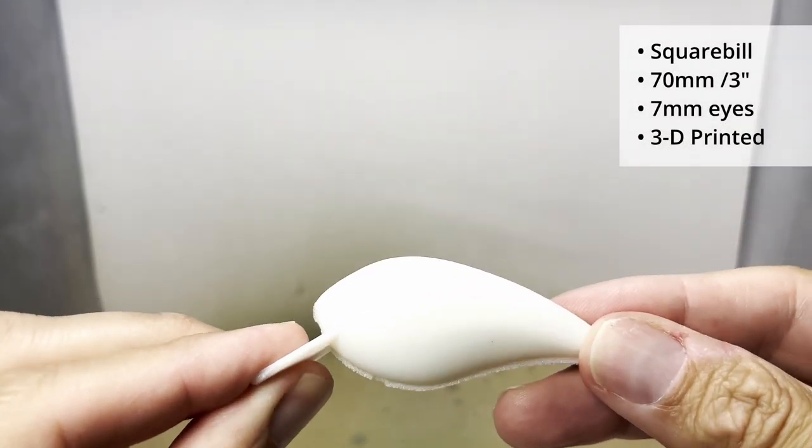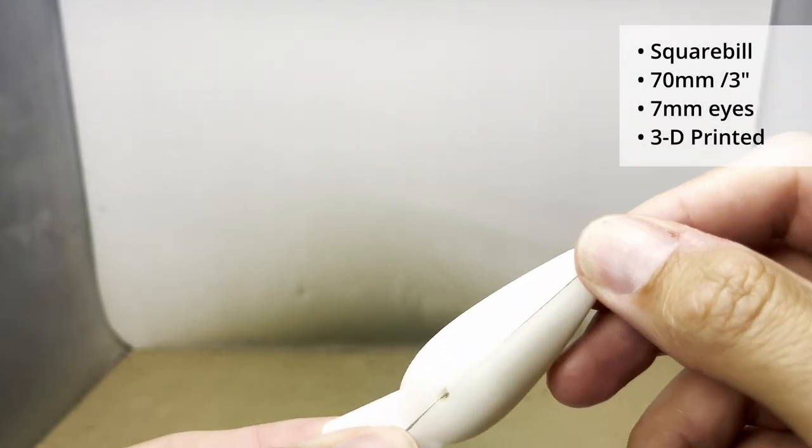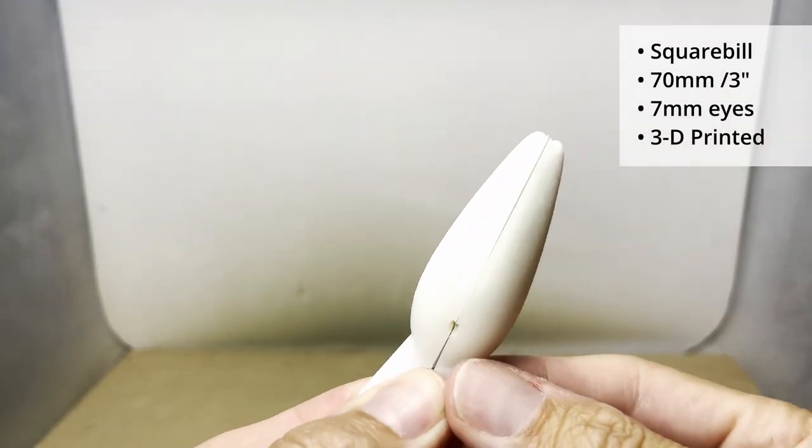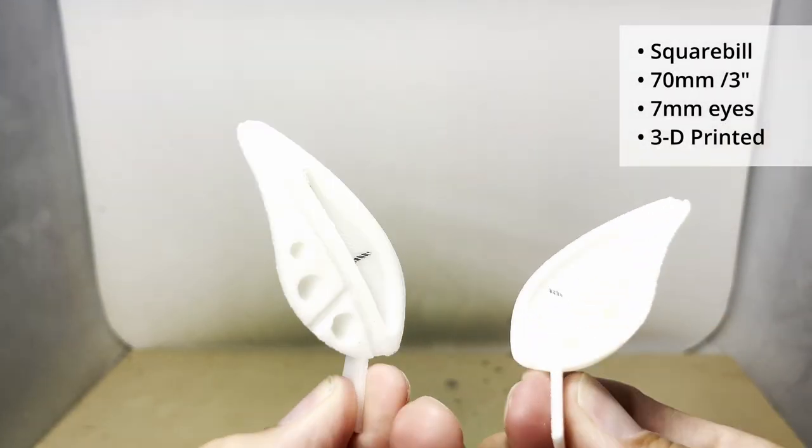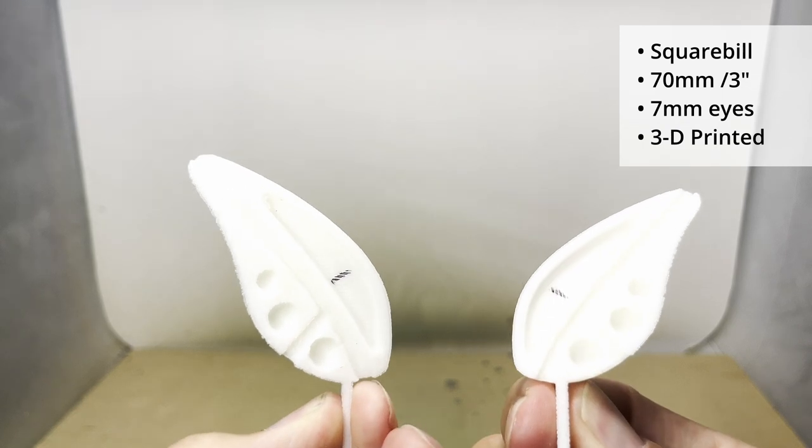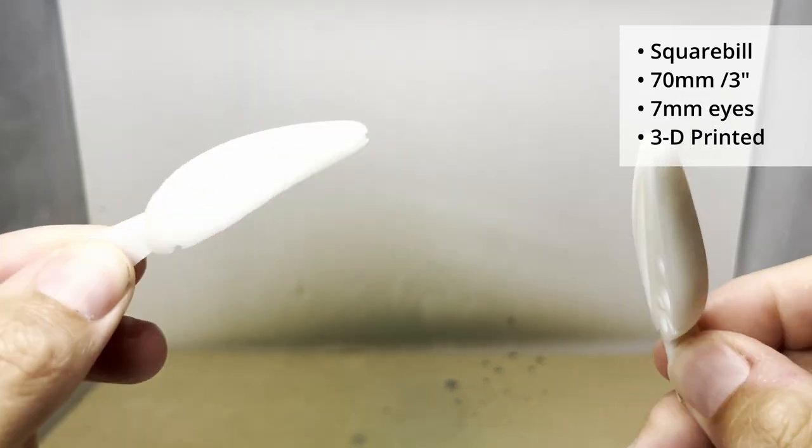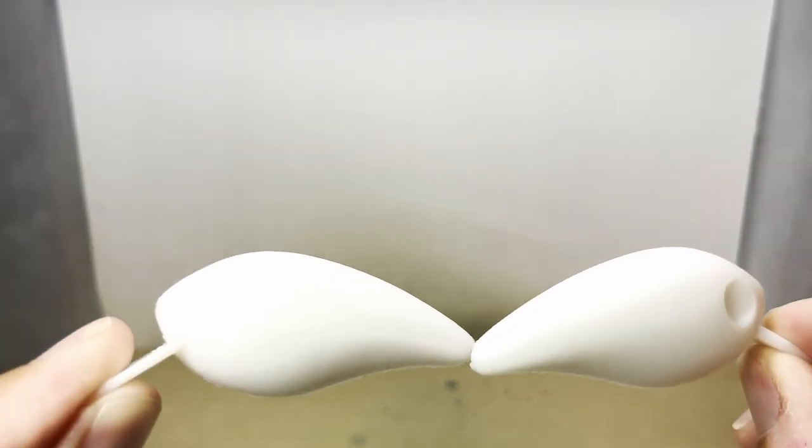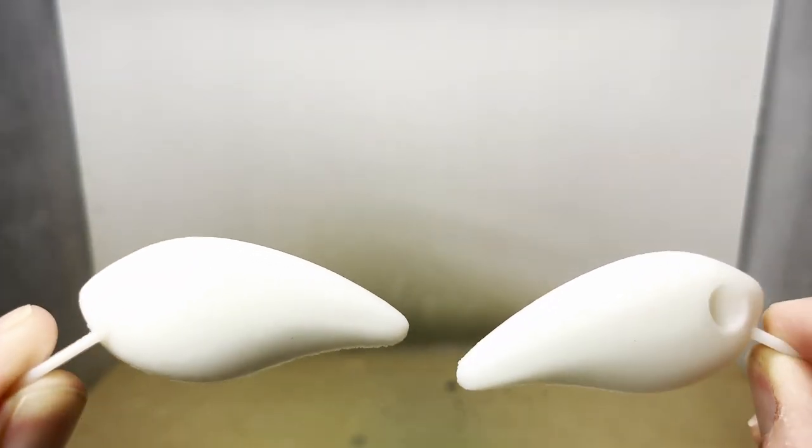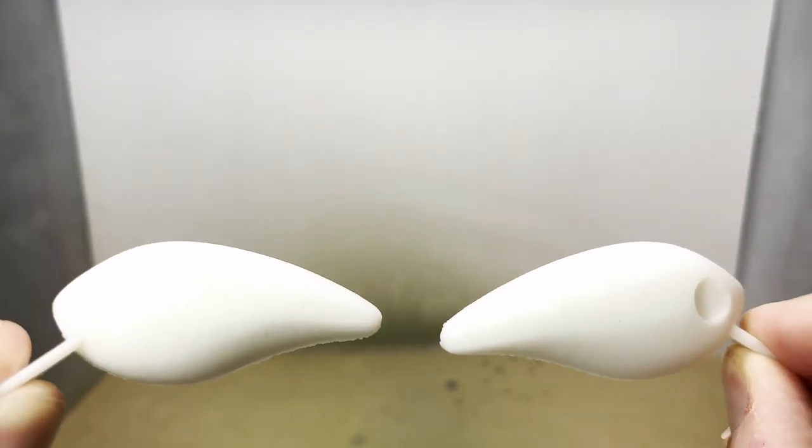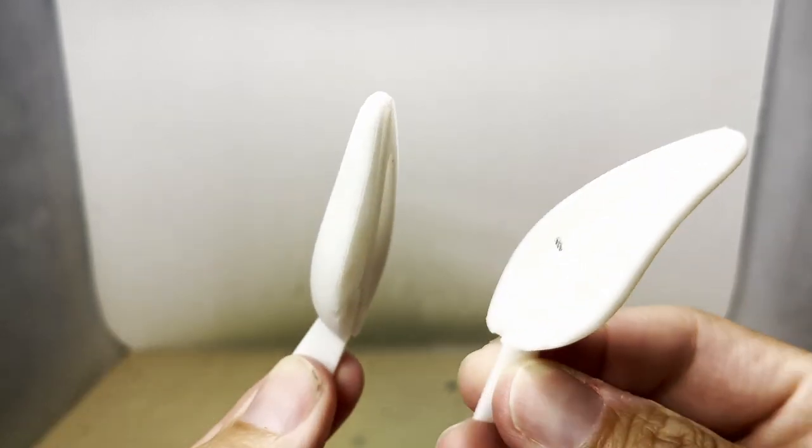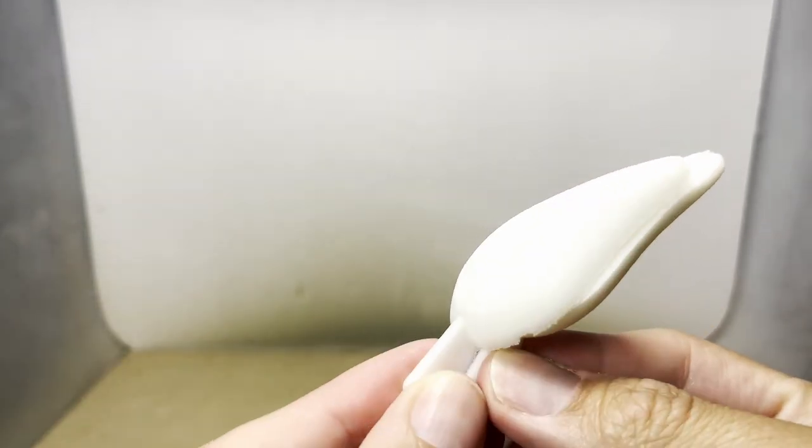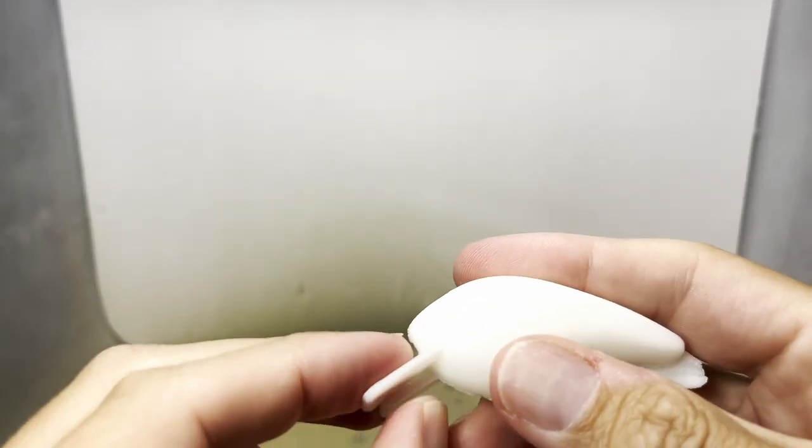Today's lure comes from a co-worker who has a 3D printer. He printed a couple of these square bills for me. I'm going to have to bend the wire, put them together, and paint them. I'll put a link to the design in the description.